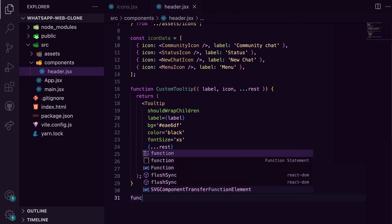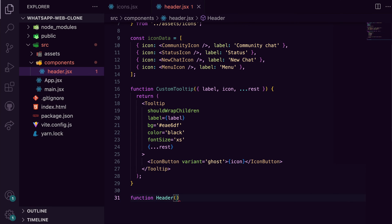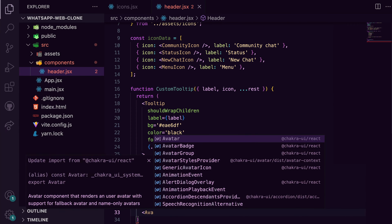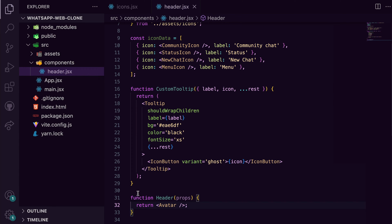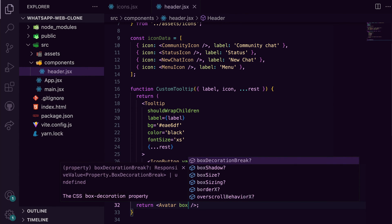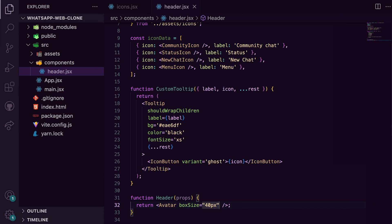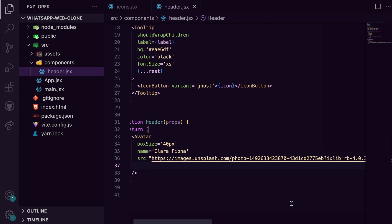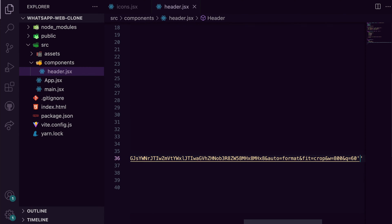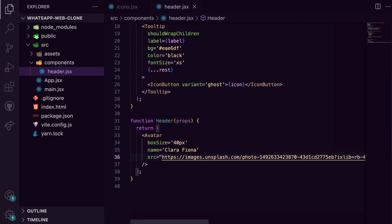Now to build our header, we import the avatar component, we give it the necessary styles, and horizontally stack the array of tooltip icons we created earlier.